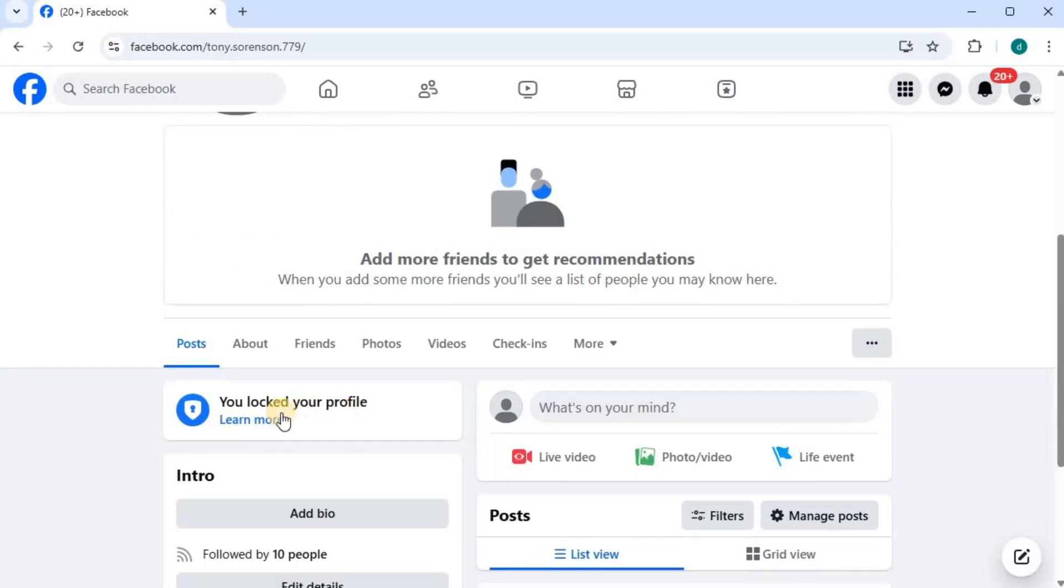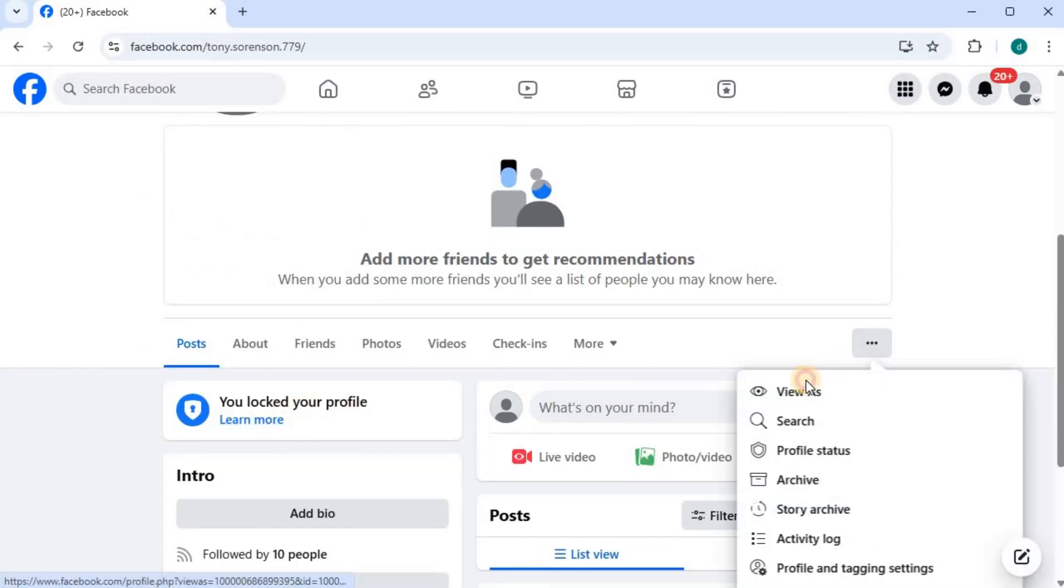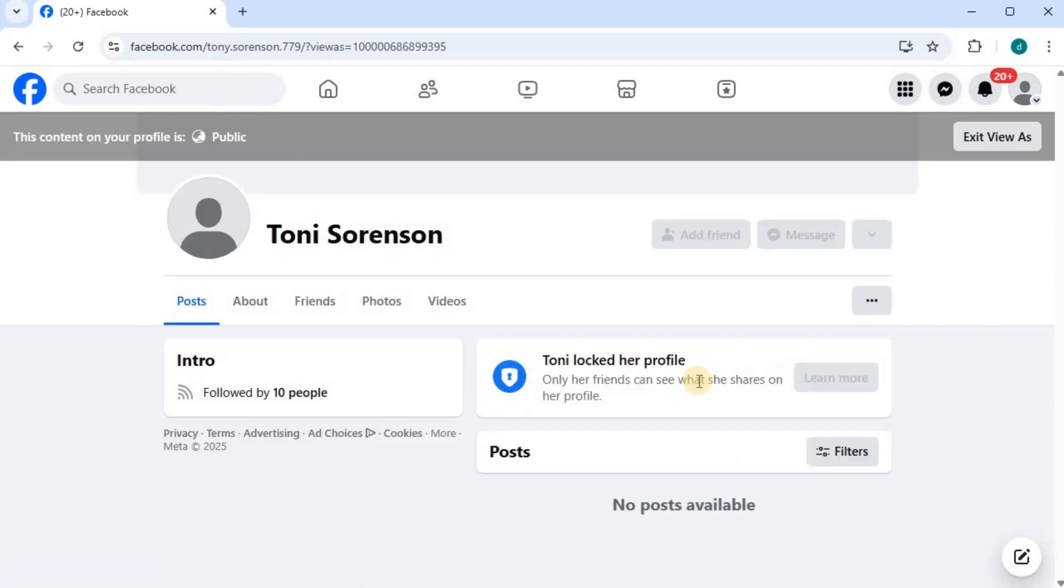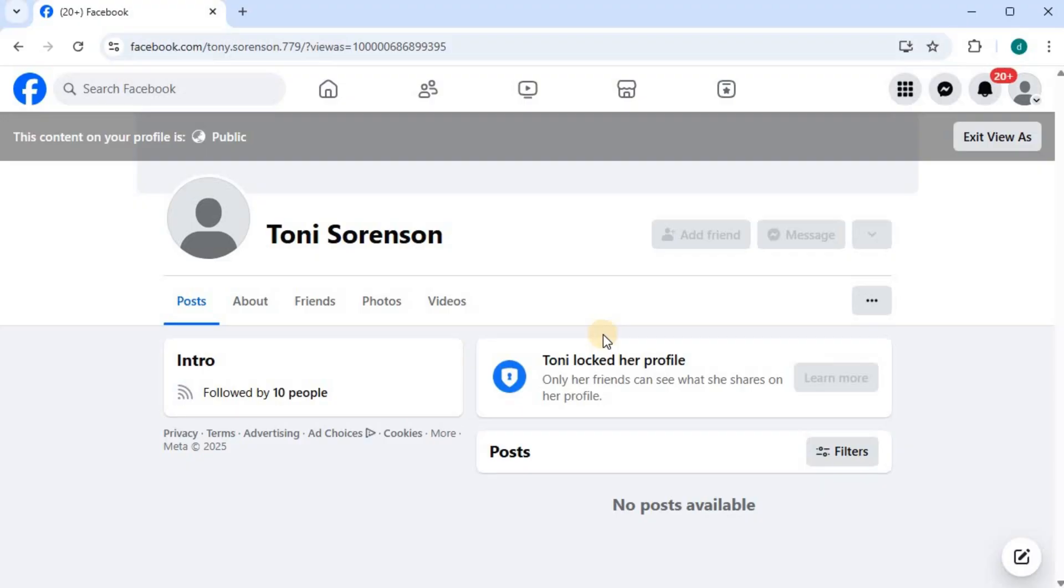We have locked our profile again, and this is what our Facebook account will look like to a visitor. And that's how you do it, guys. Three ways how to lock your profile on Facebook laptop, desktop, or PC.